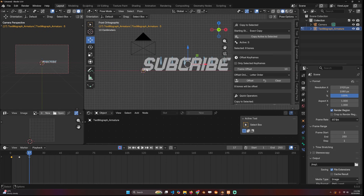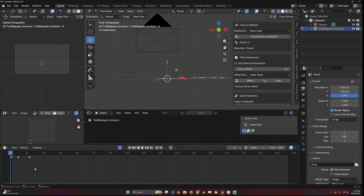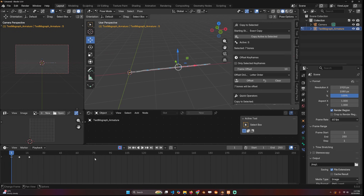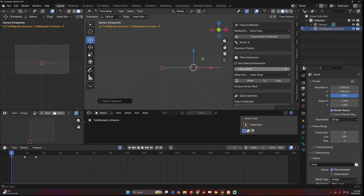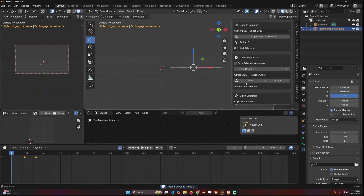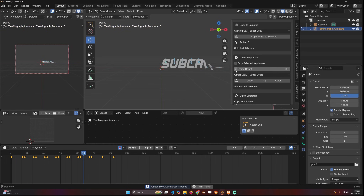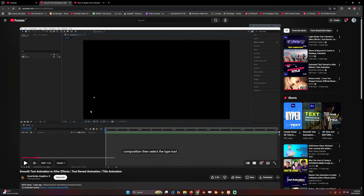You can also modify the animation - for example to add something else. Go back to pause mode, select all, go back to frame one, and there is an option to 'Clear the Offset' so they all go back to the original animation. Now I can focus on the first letter's animation and add a back flip before it falls. I can select all the other bones, clear their animation, then copy the keyframes again using 'Copy Exact Copy to Selected.' Then do another offset - let's try random order and then offset, or reverse order offset to have letters animate in sequence.